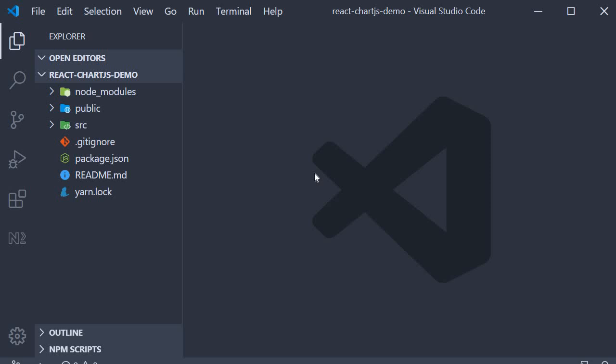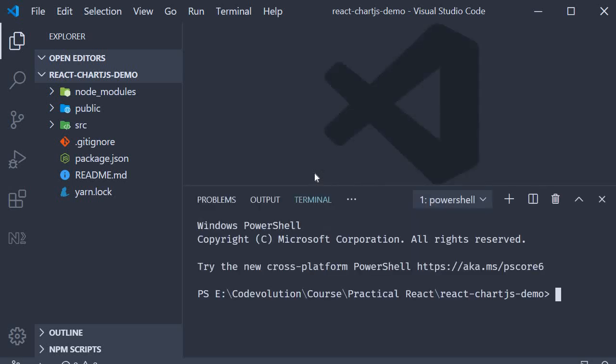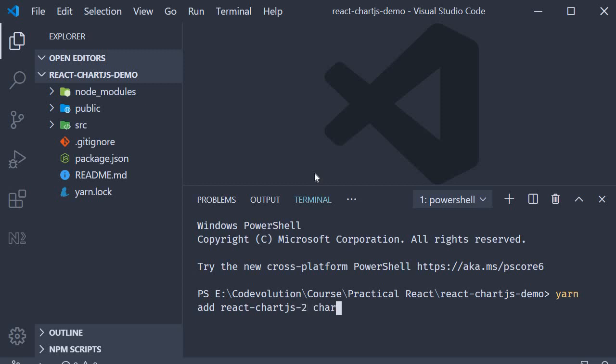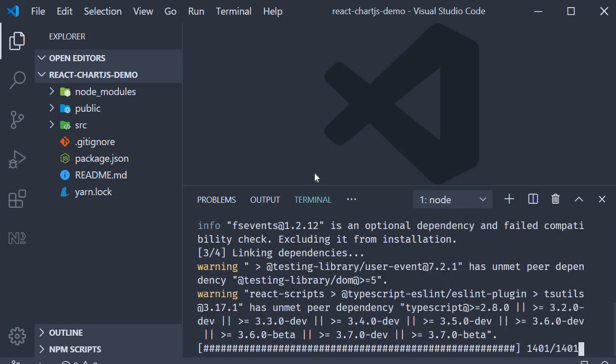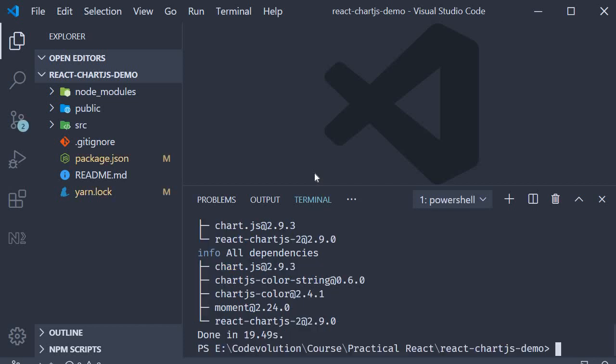As always I have started off by creating a new project using create-react-app. Now open the terminal and run the command yarn add react-chartjs-2 space chart.js. Chart.js is a peer dependency for this library. Once the command completes we can get started with our code.